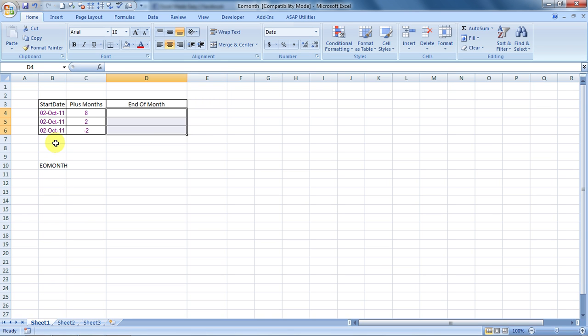Hello everybody and welcome to Excel Made Easy. I am your Excel Guru and today I brought you a new formula called EOMONTH. That means end of month.